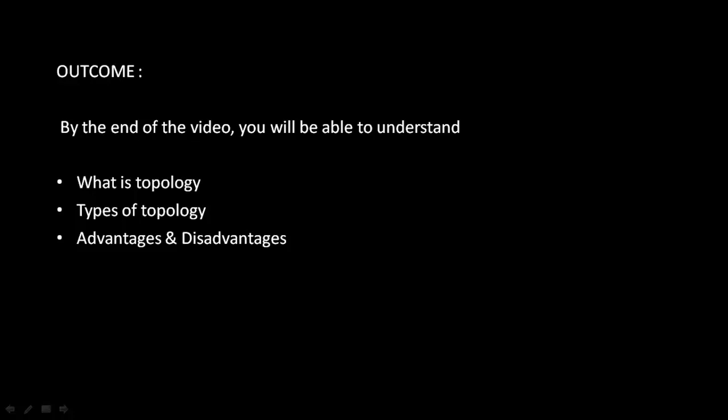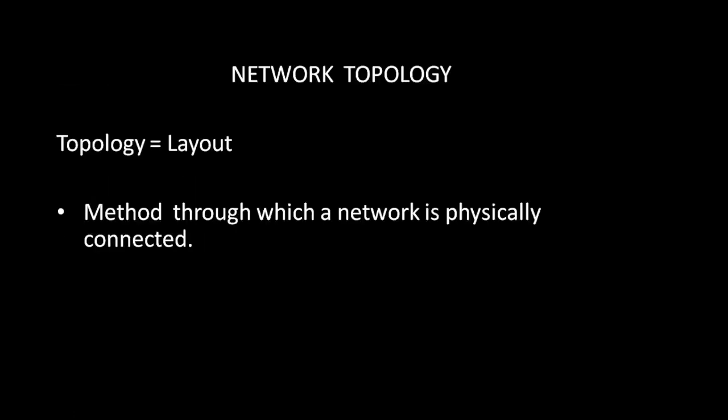Hi, my name is Neha and you are watching Network Solutions. In this video, I am going to explain network topology. By the end of this video, you will be able to understand what is topology, what are the types of topology, their advantages and their disadvantages.